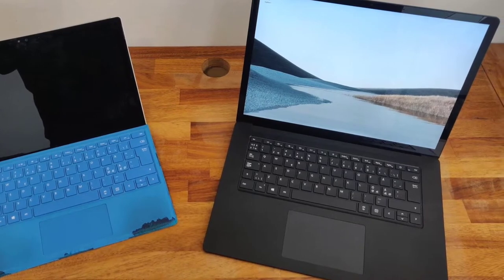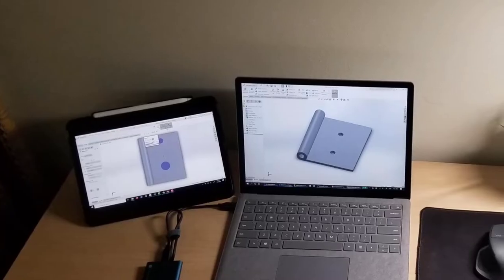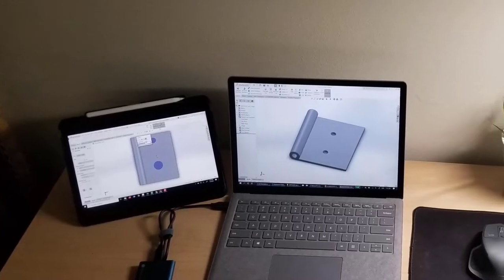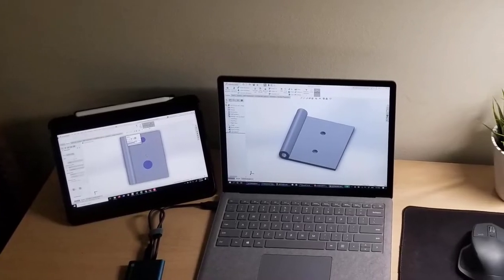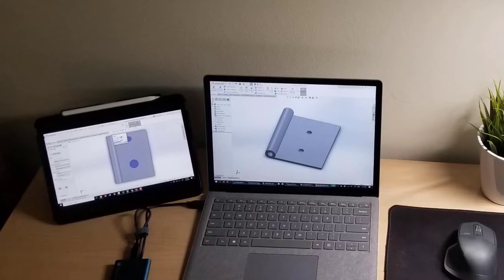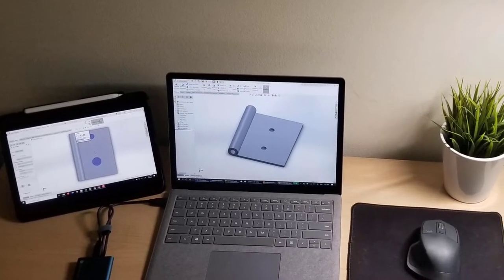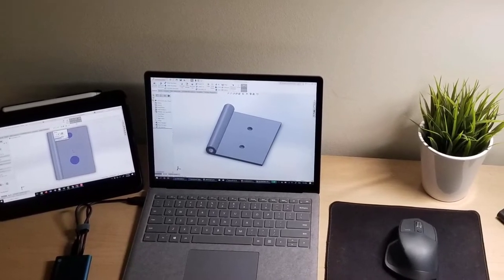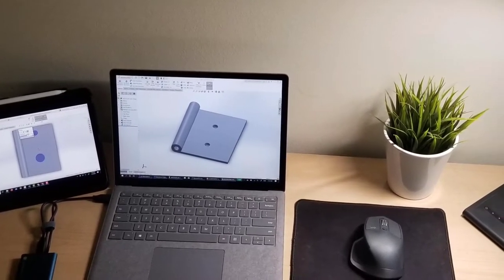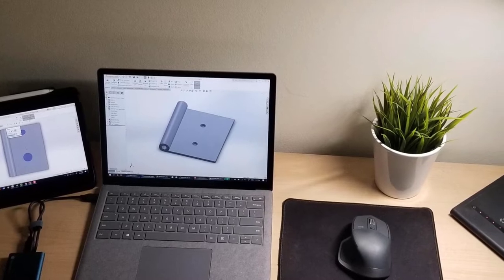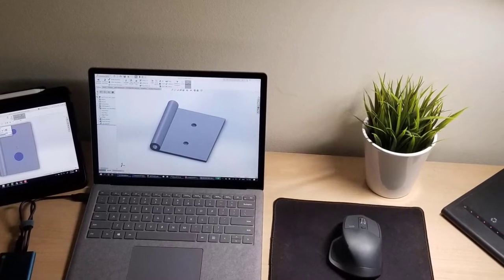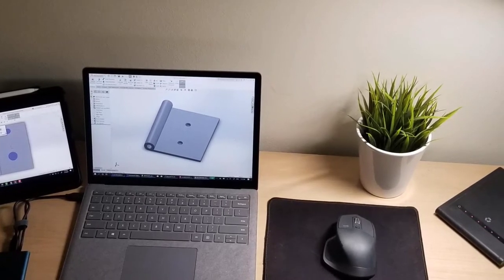Even with the tiny dimensions, the Surface Book comes well-stocked with an array of ports in the form of an SD card reader, USB-C ports, a headphone jack, a mini display port, and a proprietary charging socket.